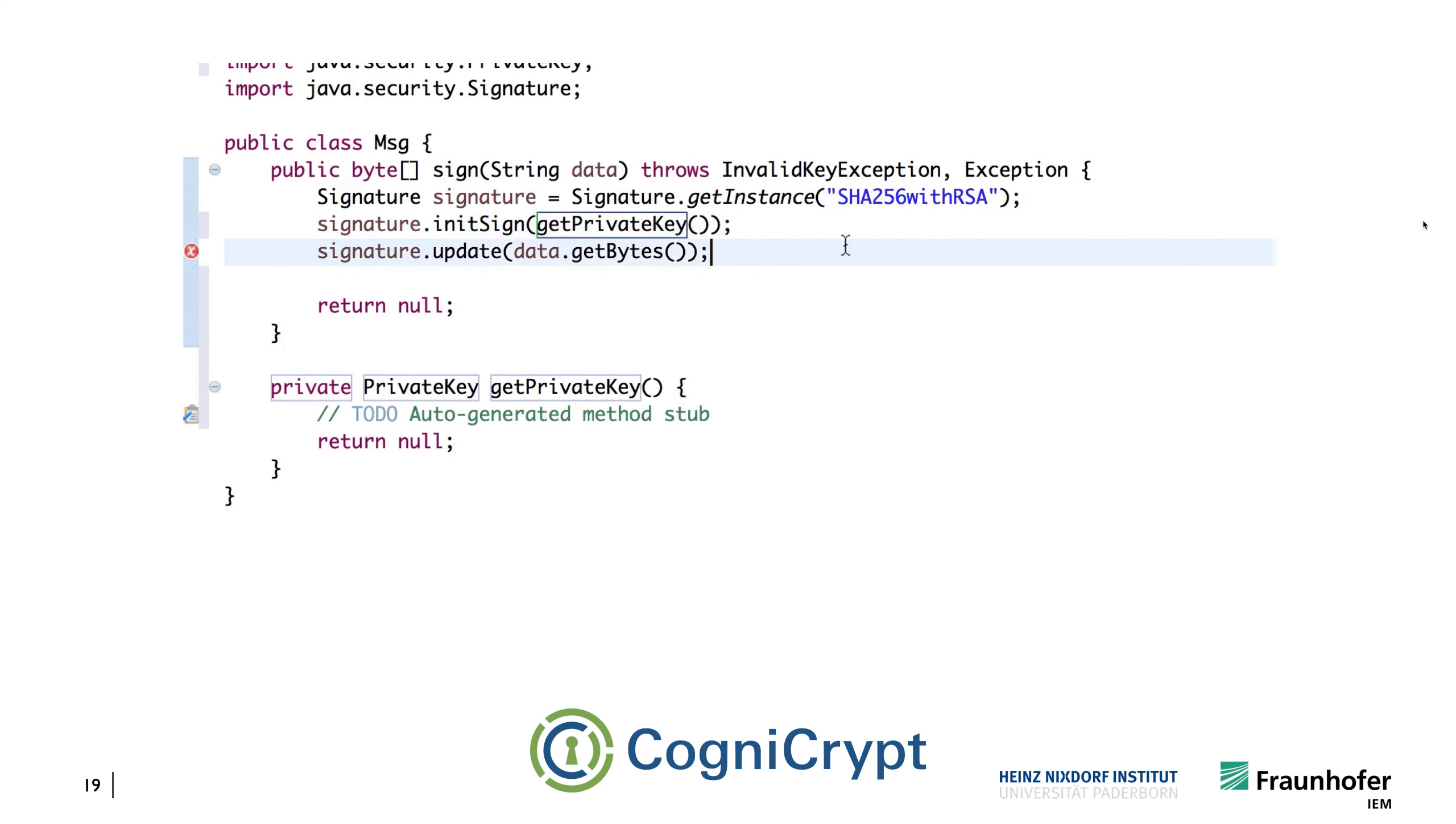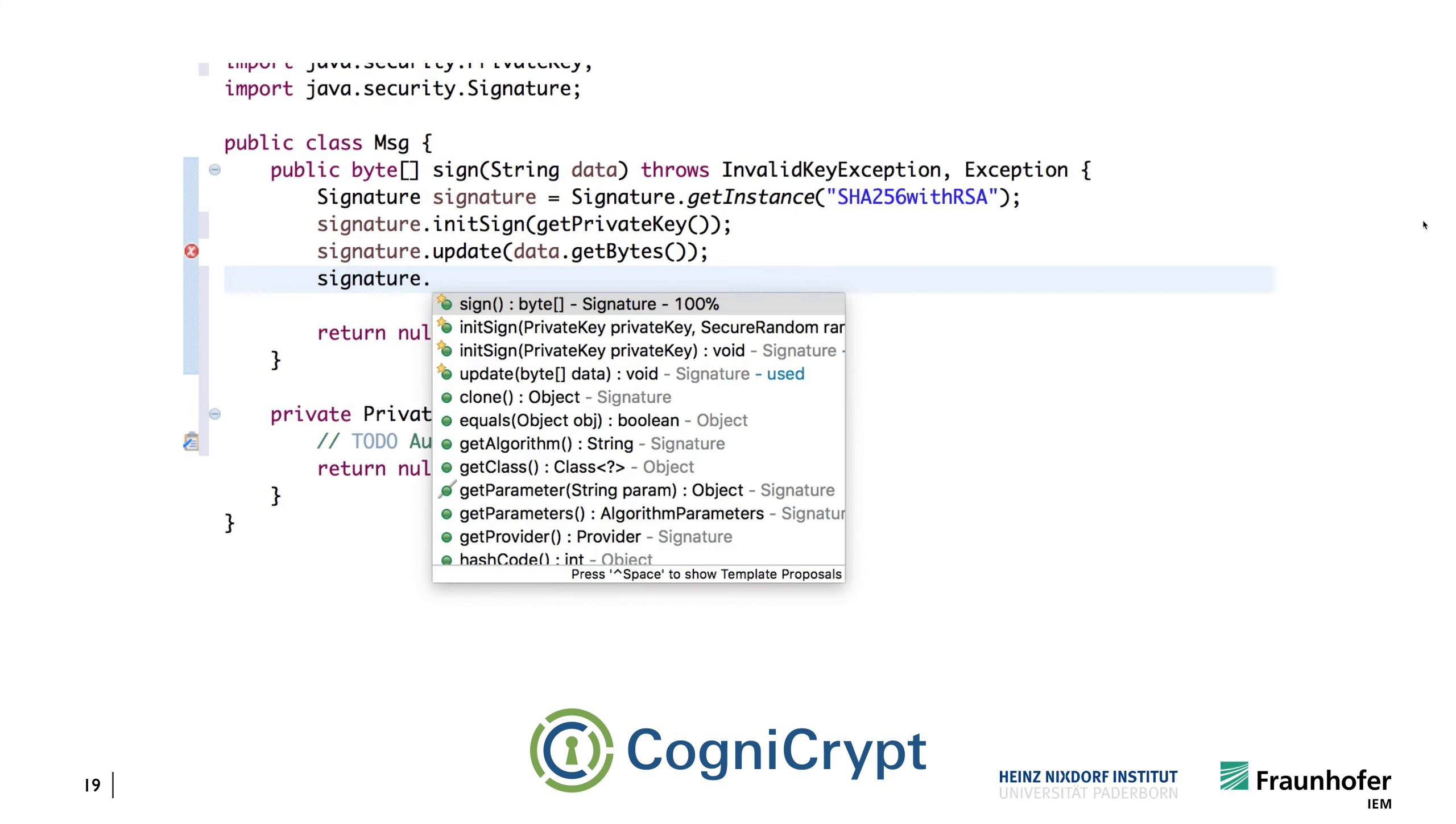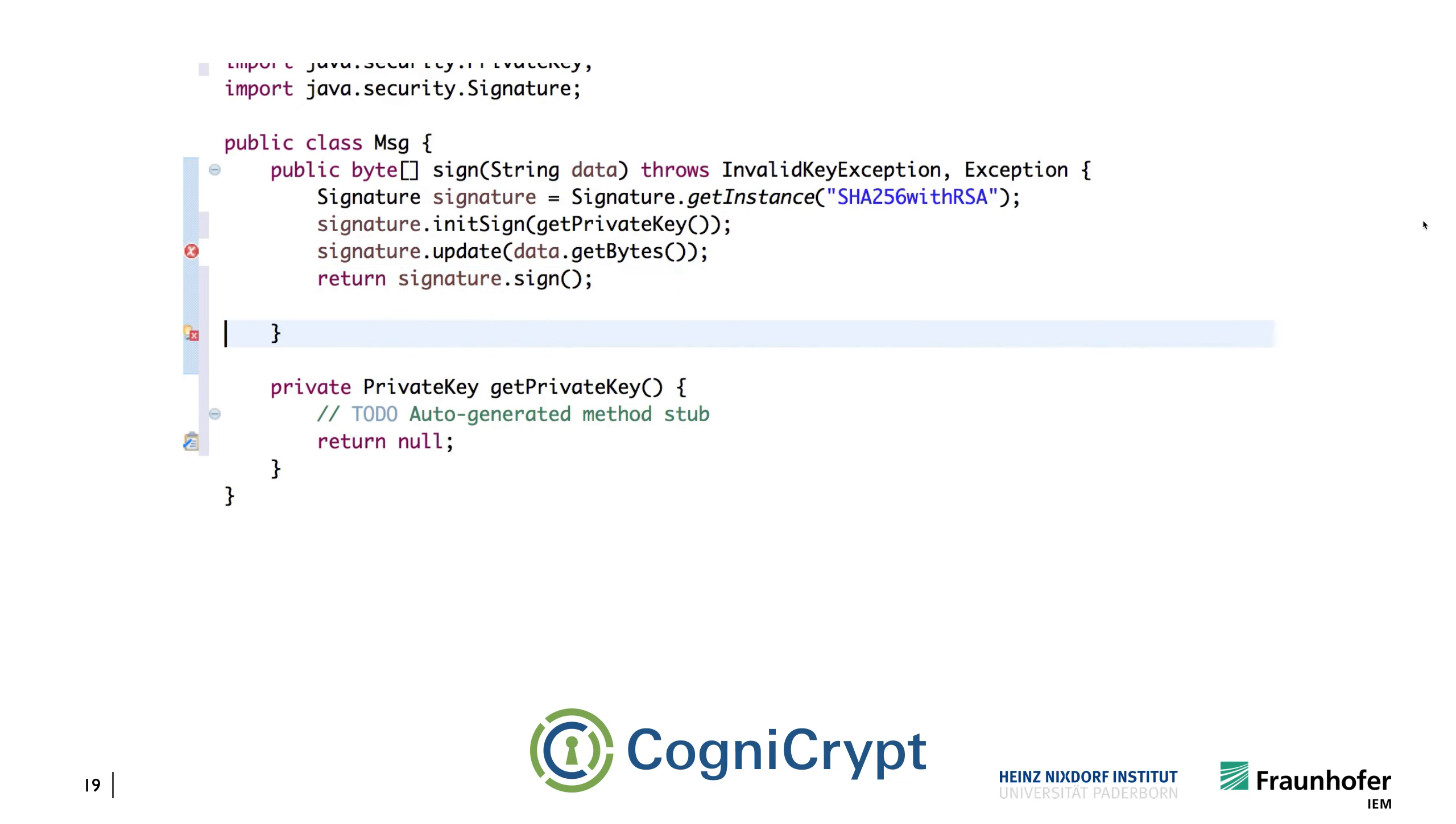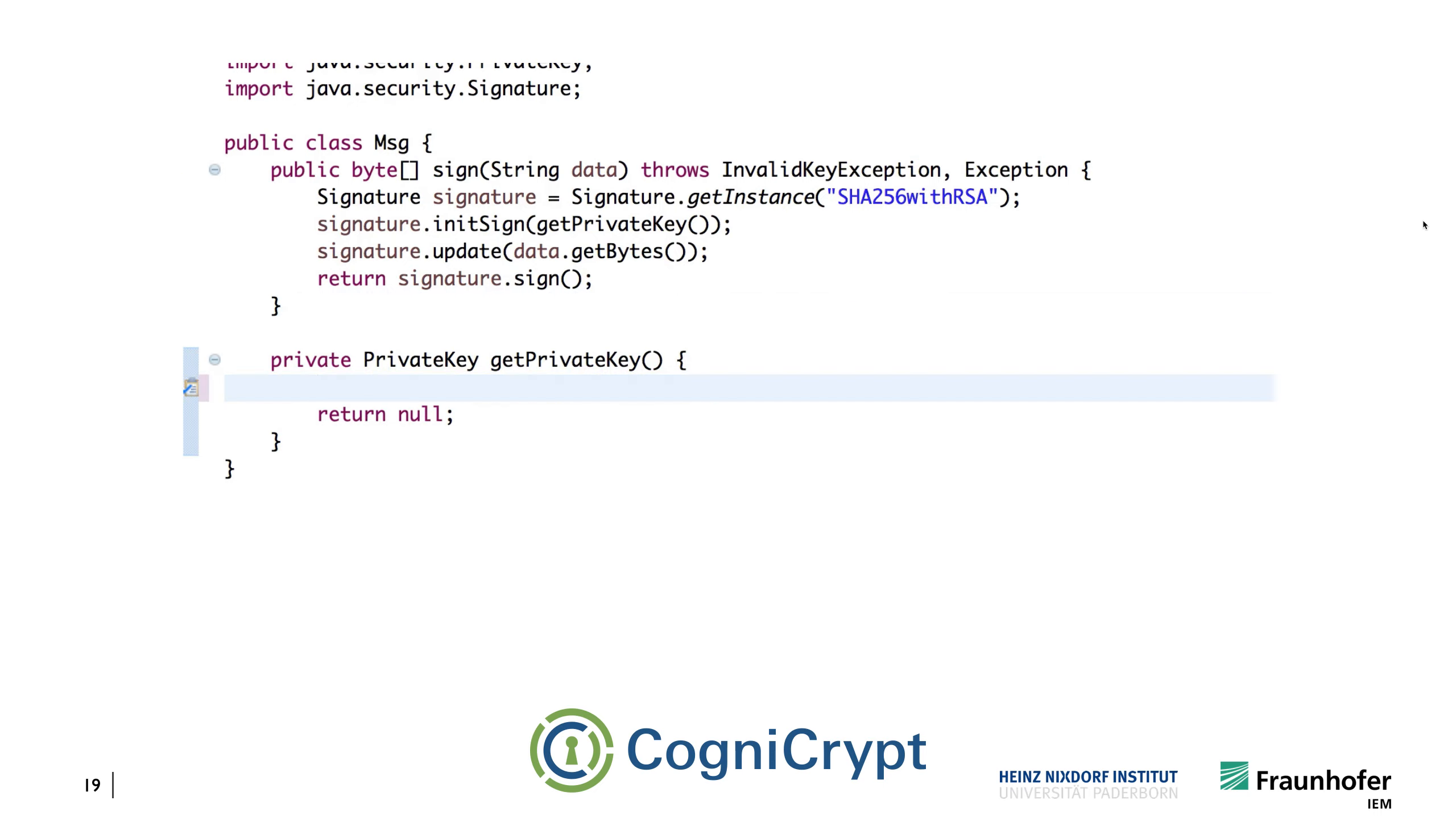And this actually needs a private key. And then also we need to call the sign method. And we do this here. And now CogniCrypt is actually happy, so it accepts that particular implementation. But we still need to actually generate the private key.